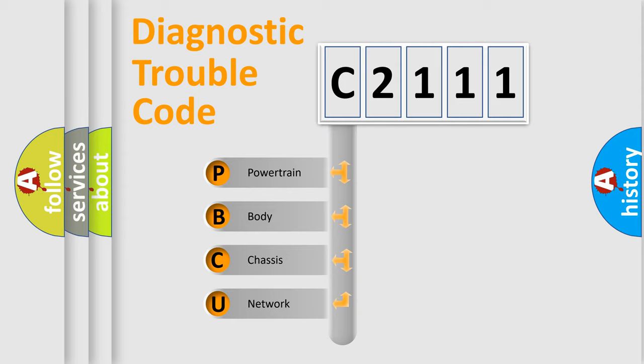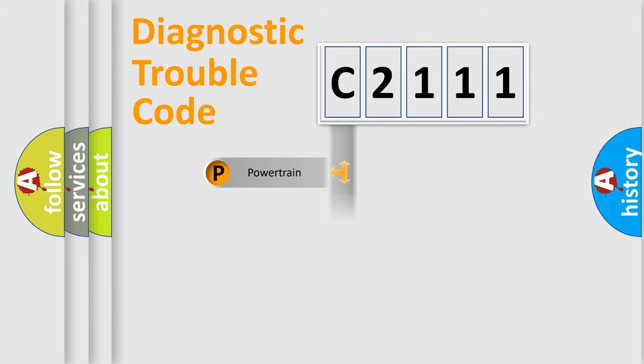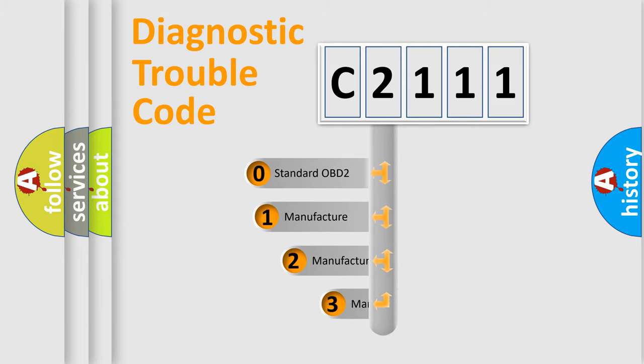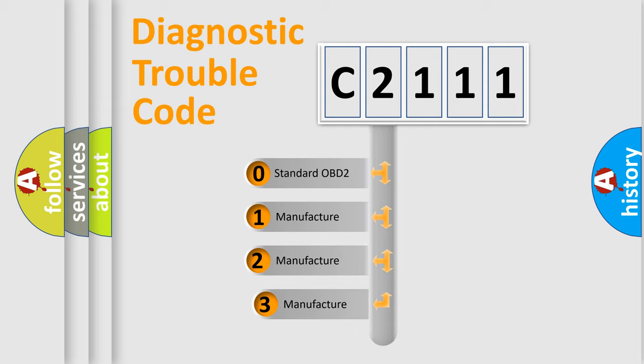We divide the electric system of automobiles into four basic units: Powertrain, Body, Chassis, and Network. This distribution is defined in the first character code.